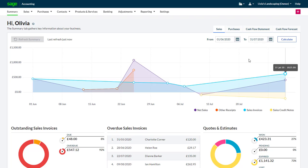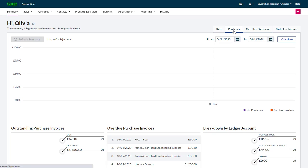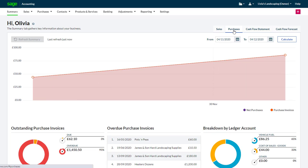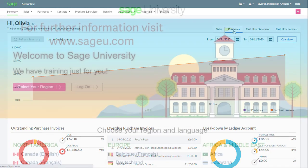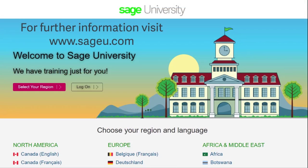Similar information can be interrogated through the Purchases tab. For further information and more in-depth courses, visit Sage University at www.sageu.com.